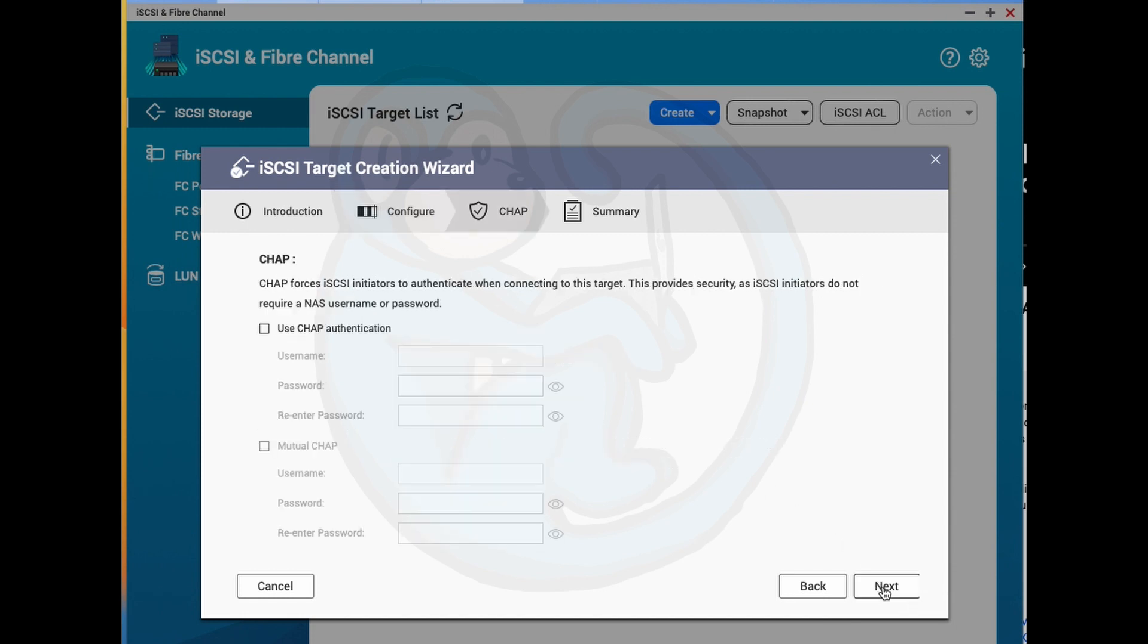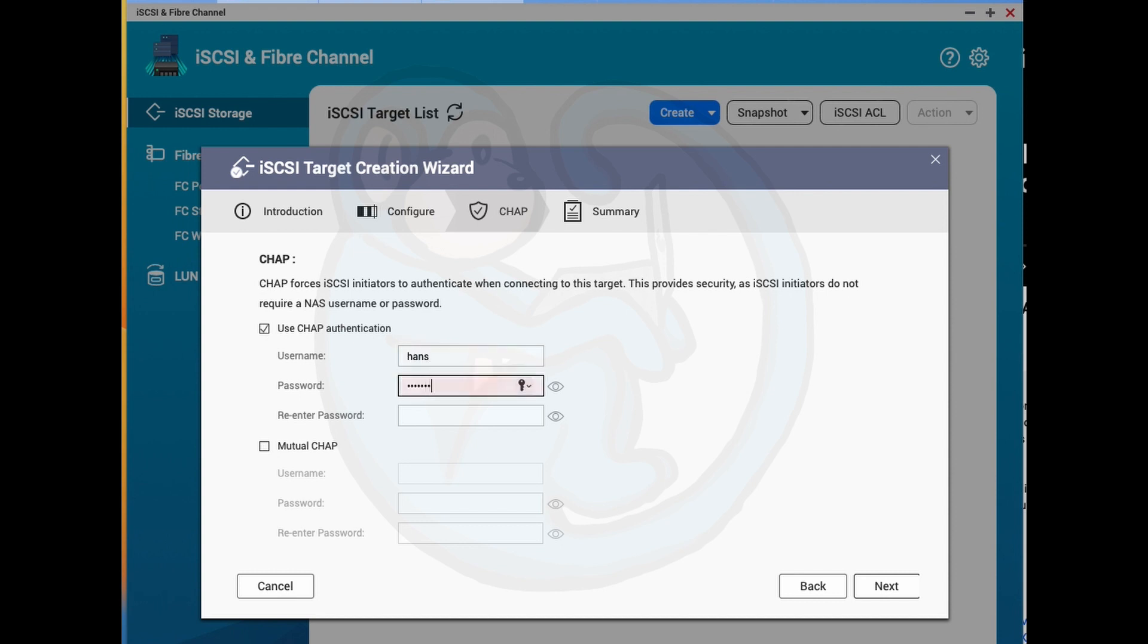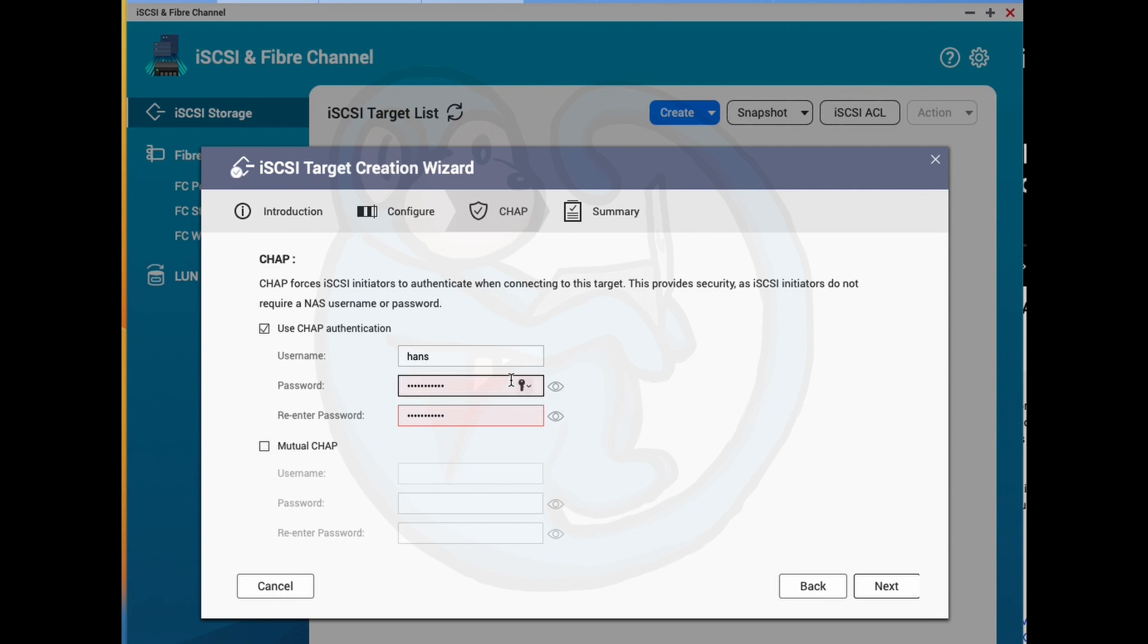After hitting Next, I am presented with the CHAP settings, which stands for Challenge Handshake Authentication Protocol. This is basically an authentication step between the iSCSI target and the initiator. And you can choose to use it or not. As you can see, there is a requirement for a 12 to 16 character password. I am actually going to leave this turned off for this demo.